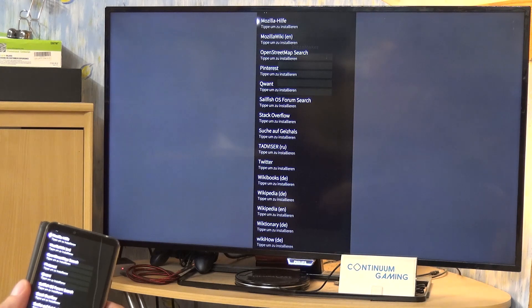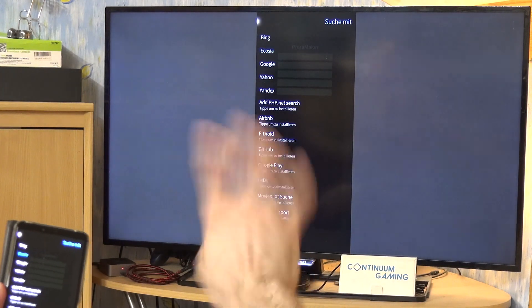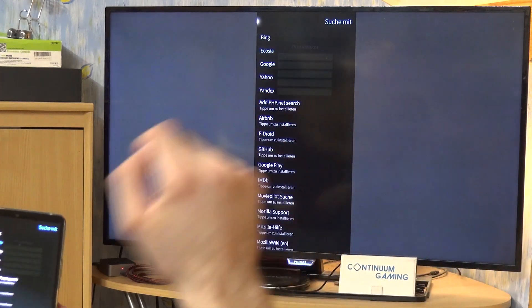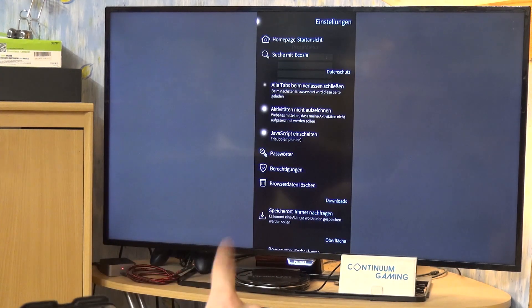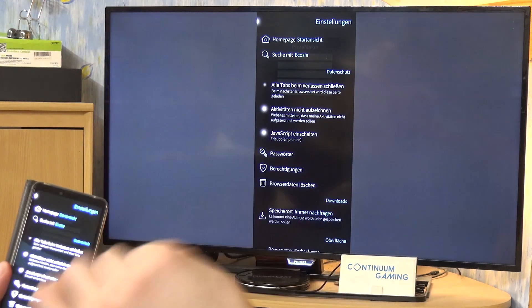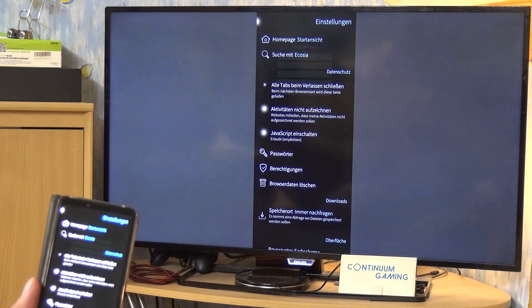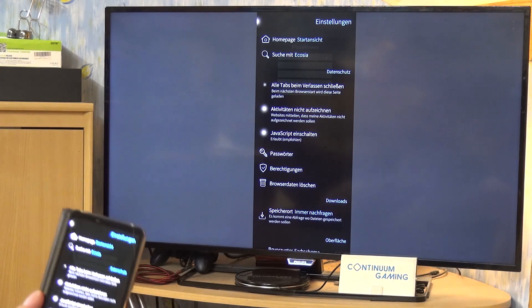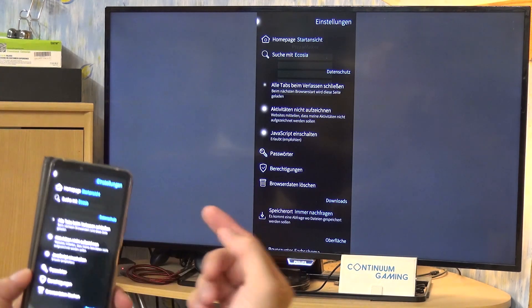For example, if you want DuckDuckGo or similar, you'll need to open that website once. The website then communicates to your browser that it's a search engine and asks to be added to the list. After that you can select it. It's only added when you actually click on it — just seeing it in the list doesn't mean it's installed.